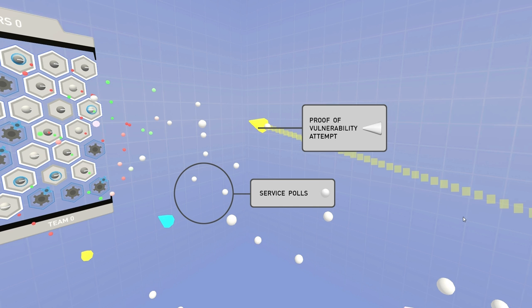And every one of these little arrows with the cone on the front represents an individual proof of vulnerability being attempted by another team. So this is another team attempting to prove that they are still running a vulnerable service. And each one of these, as these are traveling along, every element of this view is data-driven. Every one of these is programmatically generated directly from the actual data coming off of the scoring engine.